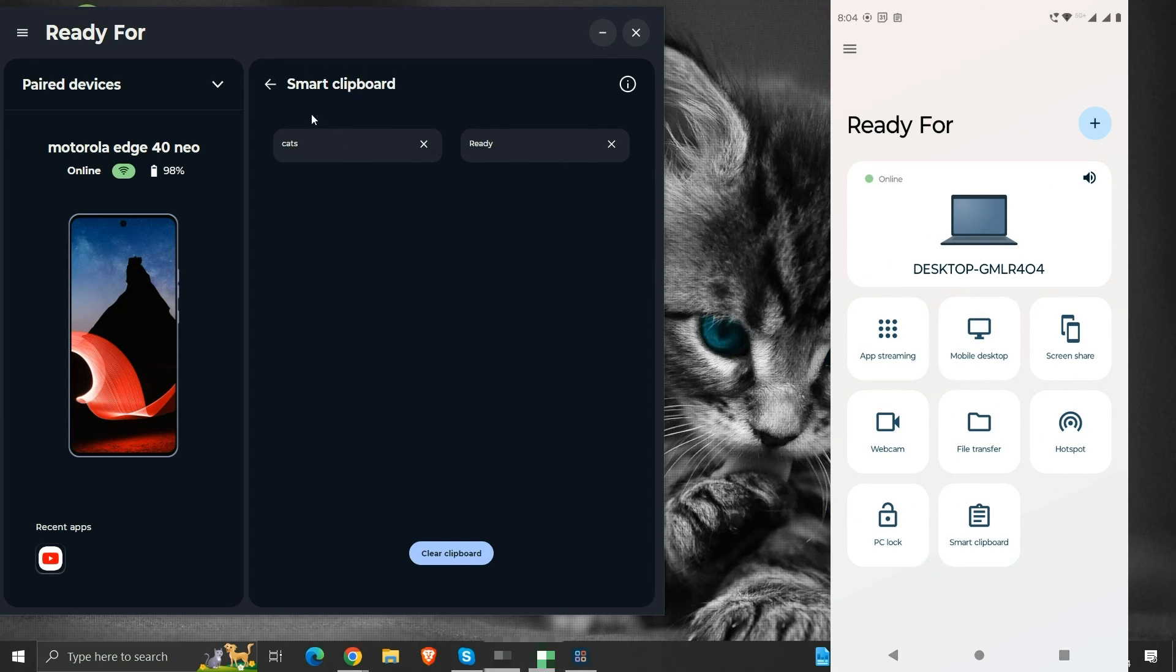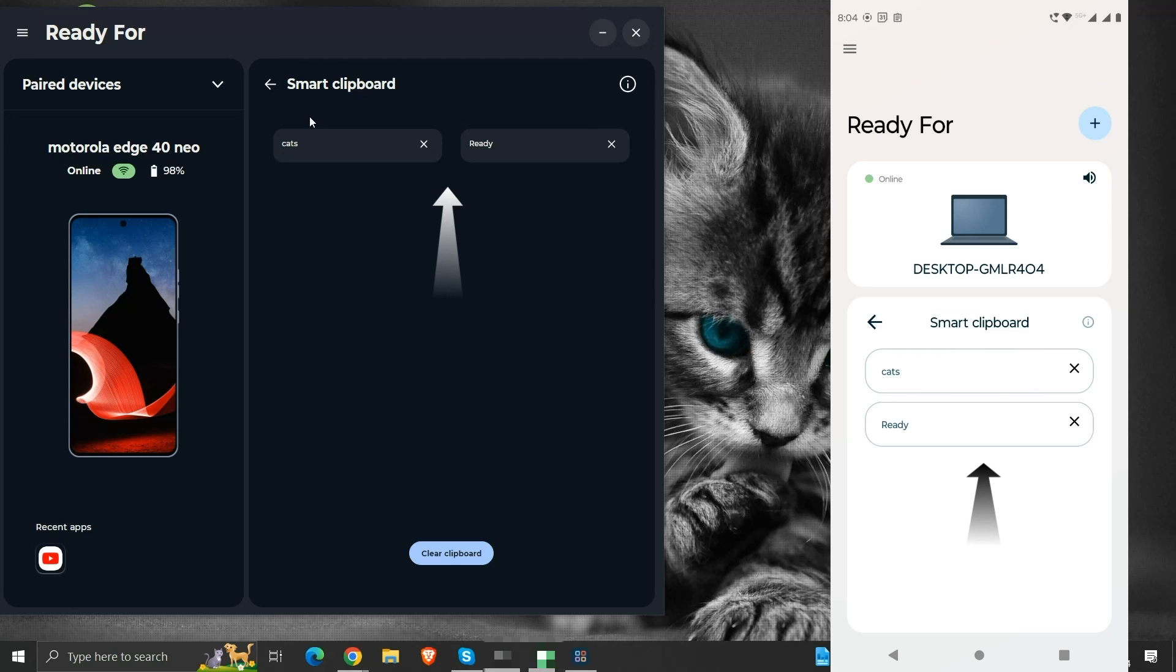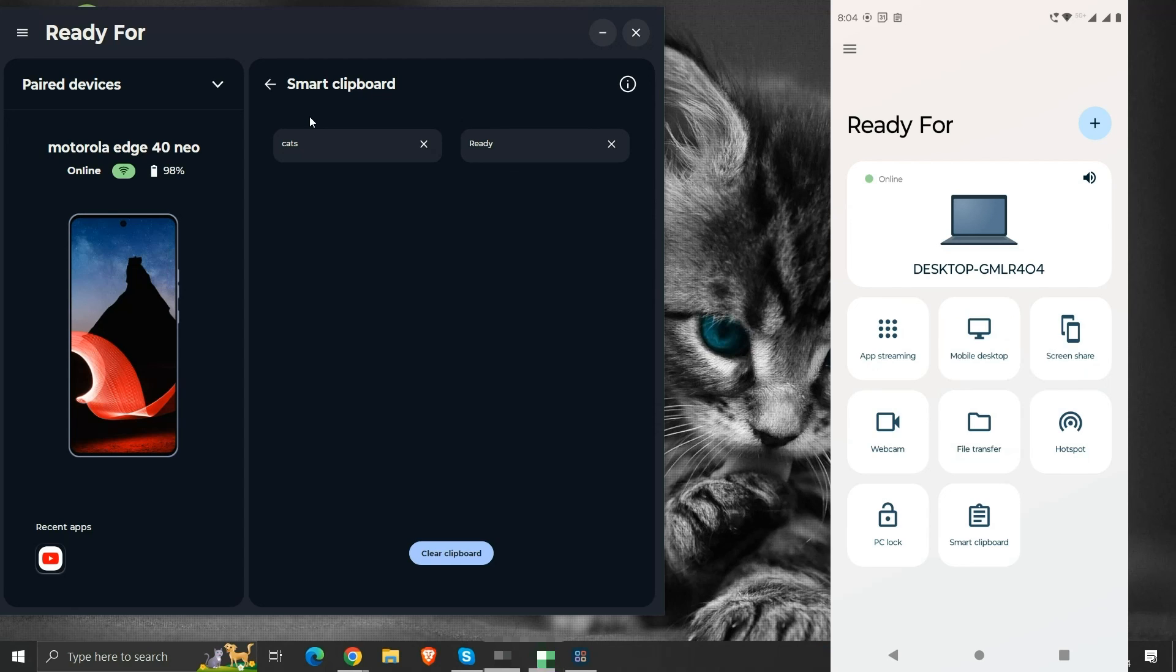The clipboard is shared among the connected devices so that it can be used among them. We can see the smart clipboard from our phone. It is the same as the smart clipboard on our computer having the words ready and cats saved in its history.